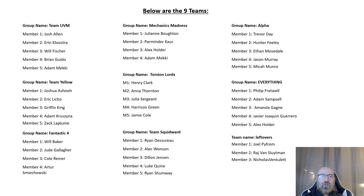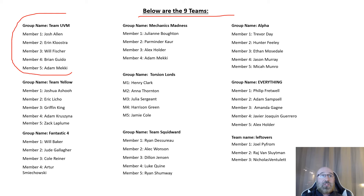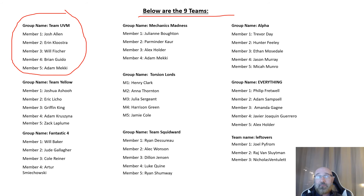Just a refresher on all the different teams — there were nine teams this semester, with all team members listed. Each of these teams will be turning in a video presentation going through your group solution to your problem.